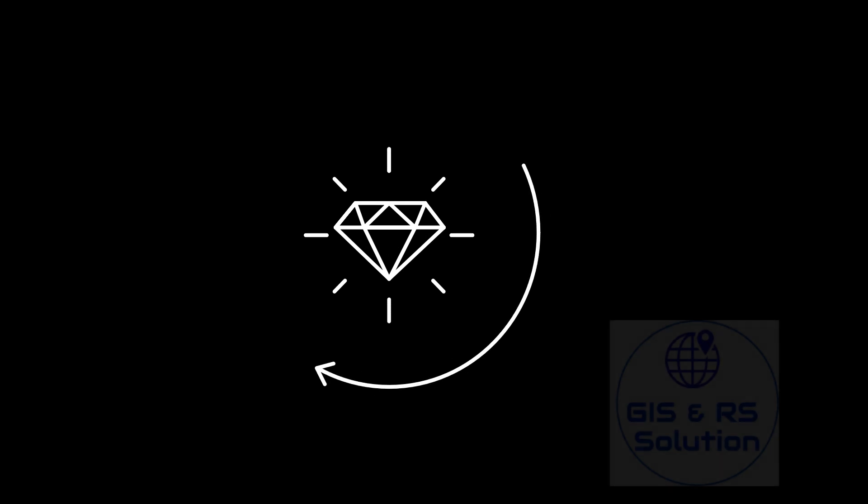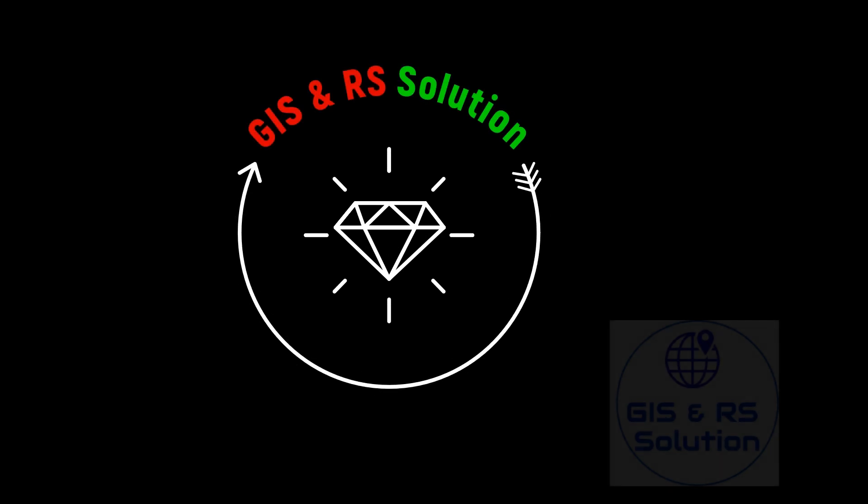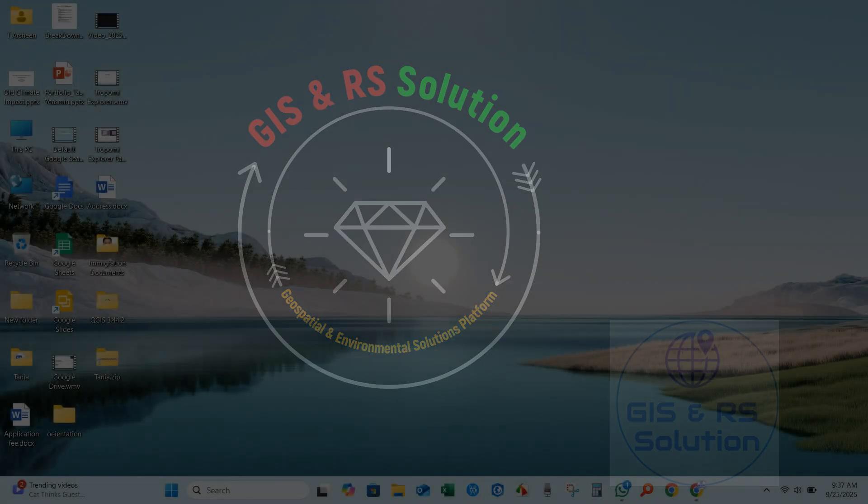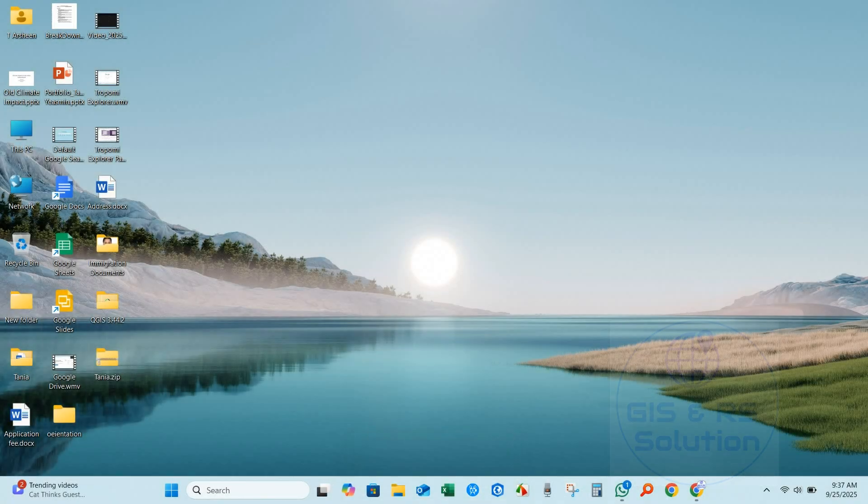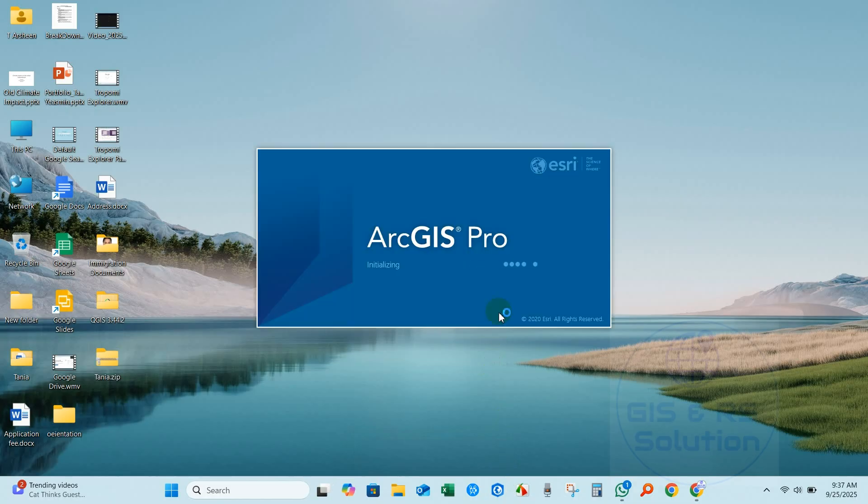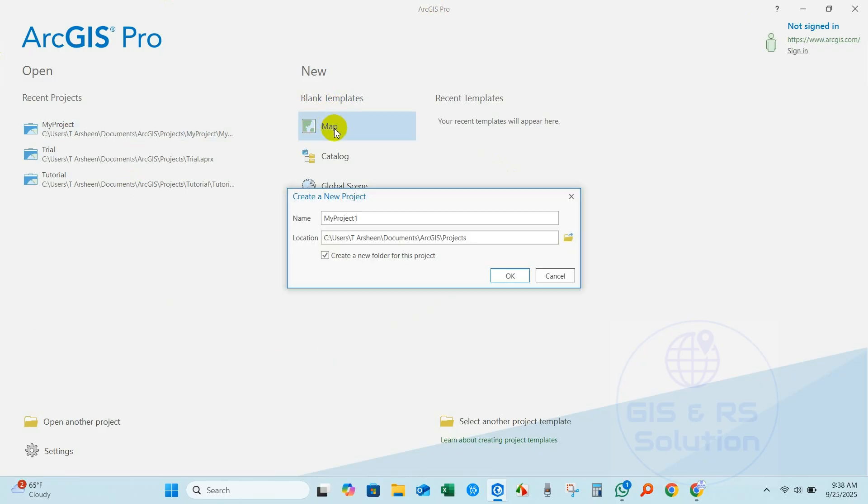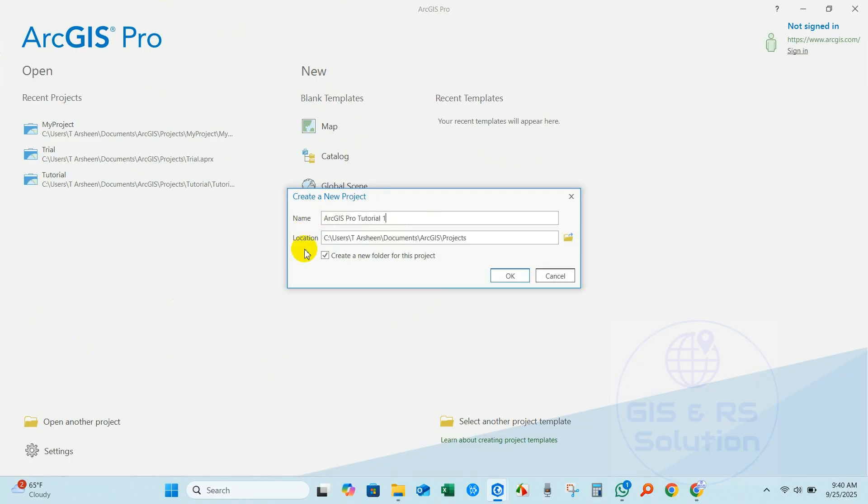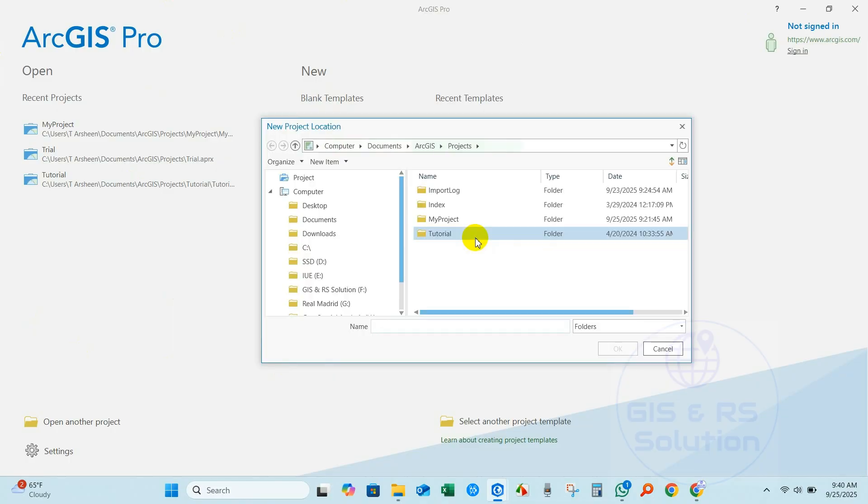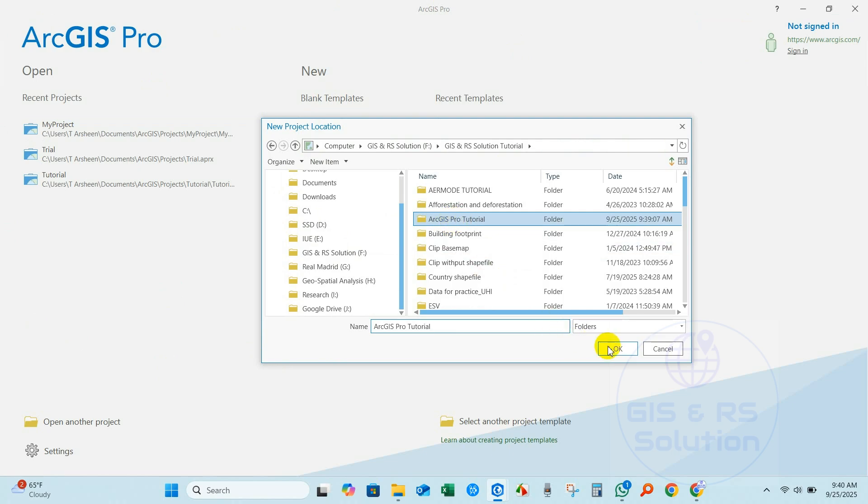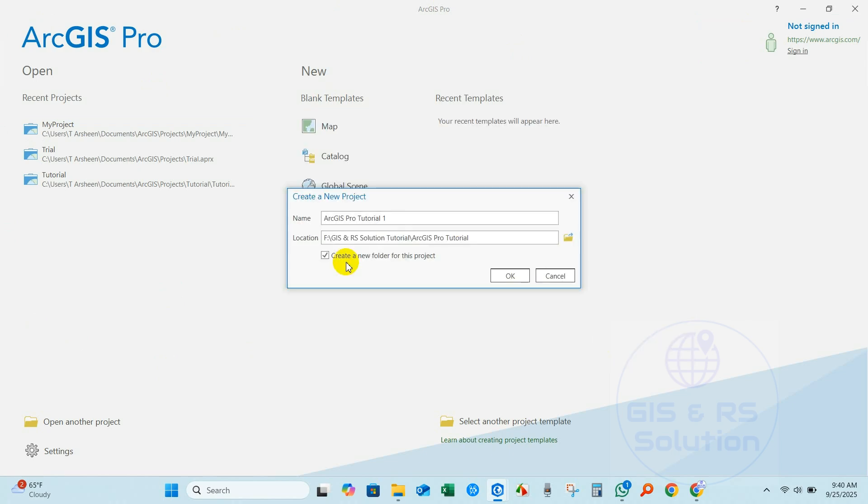Hello everyone, welcome to JS and RS Solution YouTube channel. I've been planning to create a tutorial series on ArcGIS Pro, and I'm excited to finally start it today. In this series, I will keep the videos simple, short, and easy to follow. In today's video, the first of the series, I'll introduce you to the ArcGIS Pro interface and its basic tools. I hope you enjoy the content and find it helpful as you learn ArcGIS Pro in a short and effective way. So let's get started.